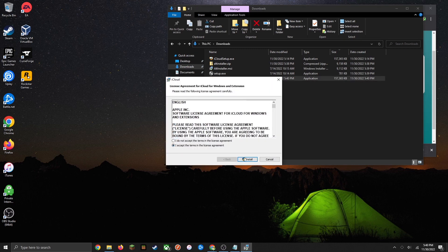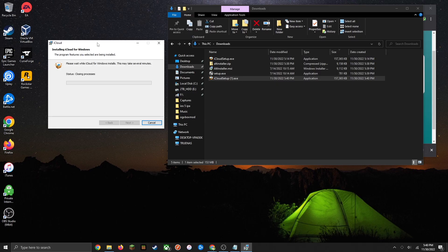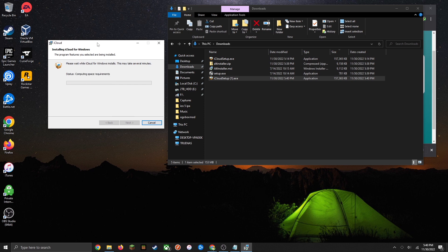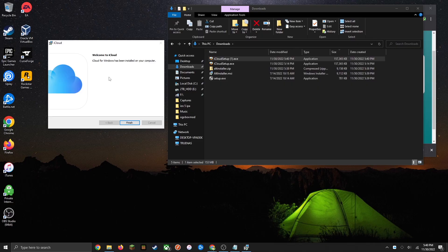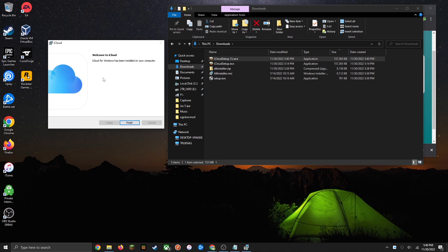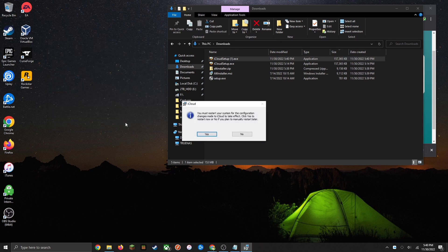Accept the terms. Go ahead and install. Another user account control will pop up, hit yes. Once again another prompt will pop up, so click yes on that. If it was successful it should say welcome to iCloud and you can just go ahead and click on finish.